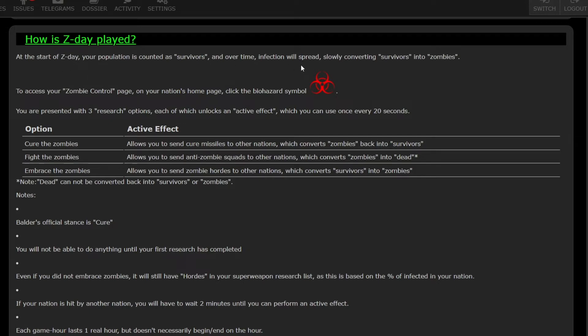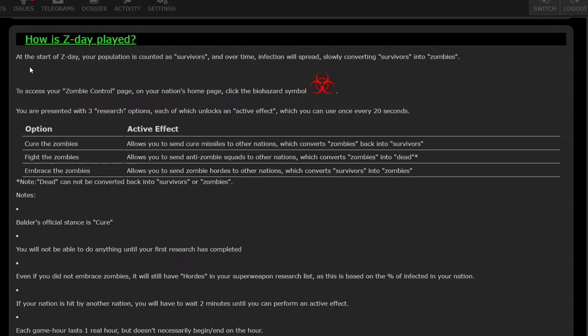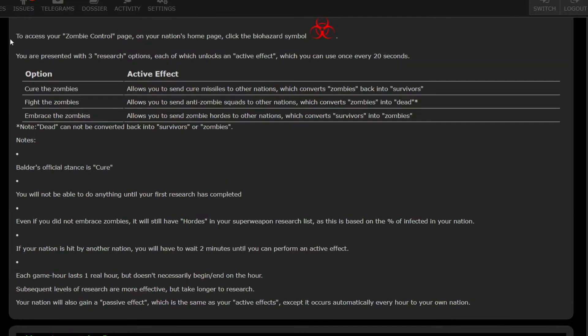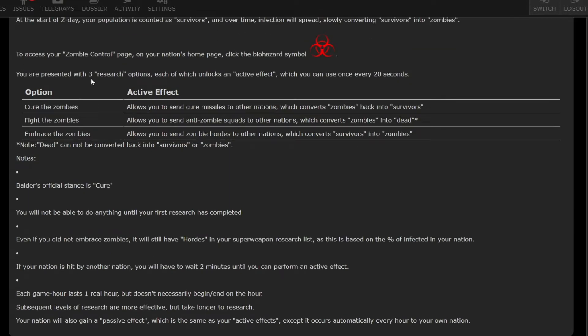How is Z-Day played? At the start of Z-Day, your population is counted as survivors, and over time infection will spread slowly, converting survivors into zombies. To access your zombie control page, go to your nation's homepage and click the biohazard symbol that looks like that. When that happens, you are presented with three research options, each of which unlocks an active effect which you can use once every 20 seconds.